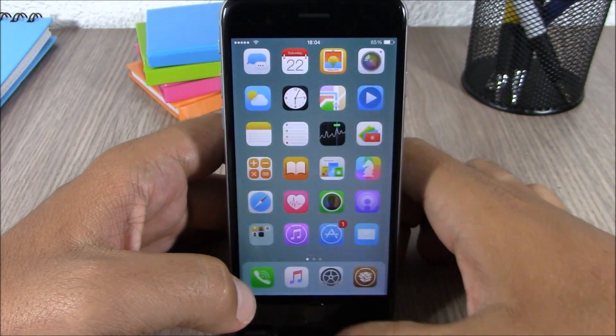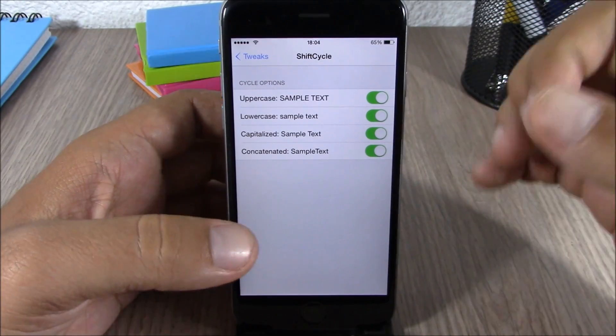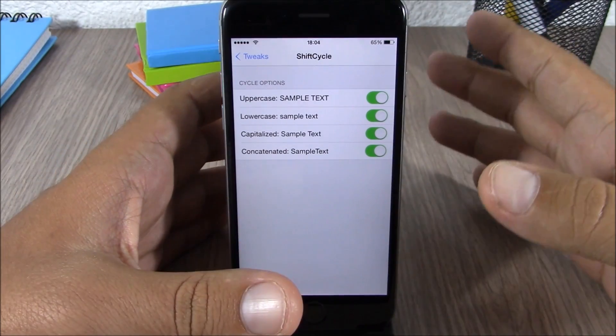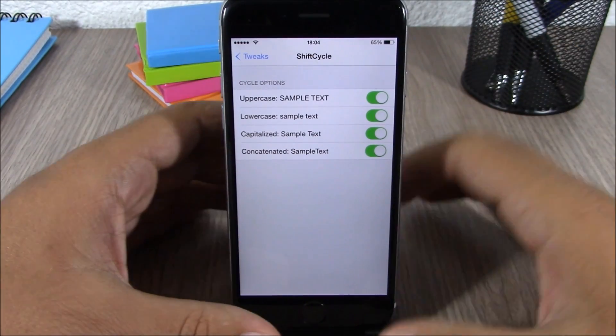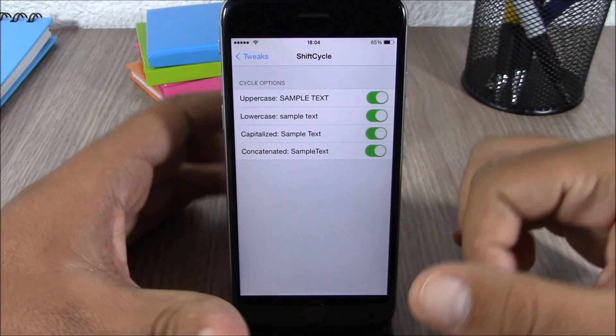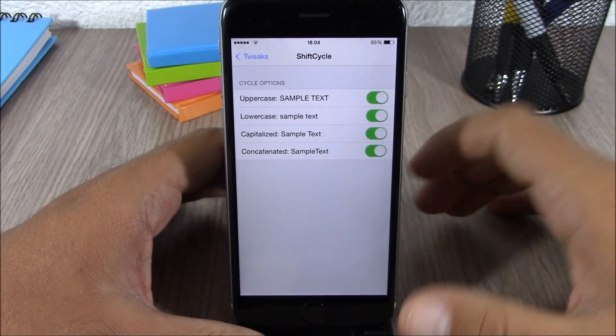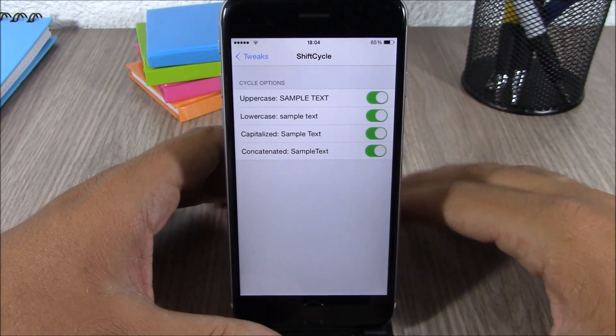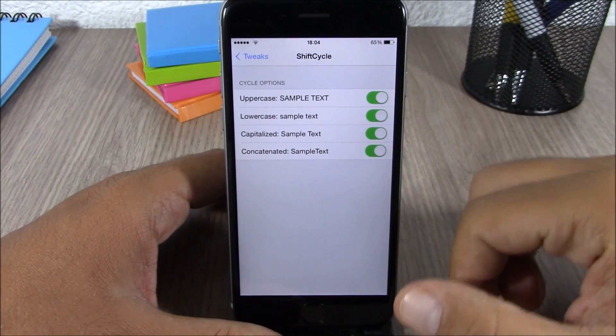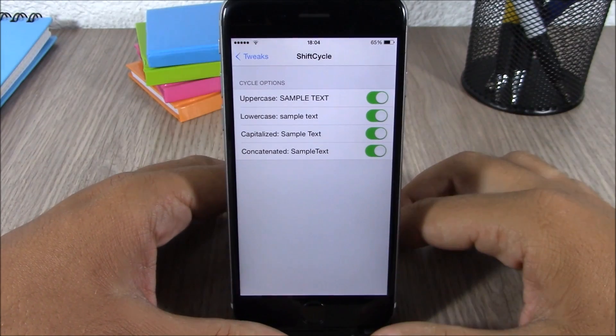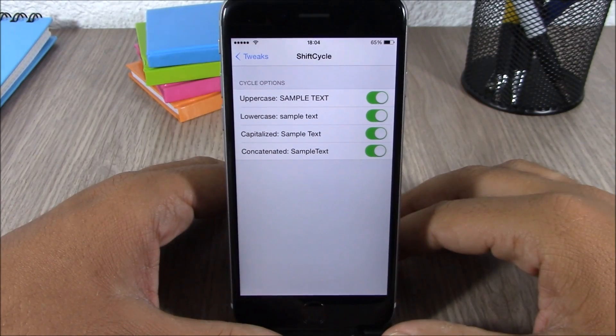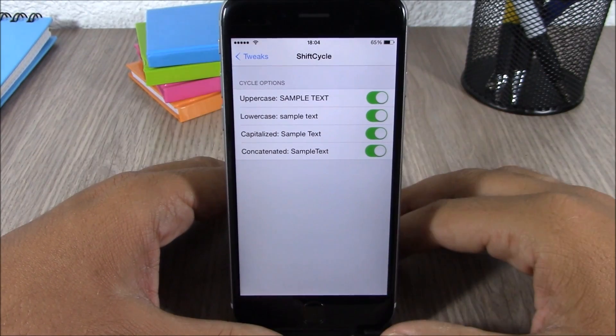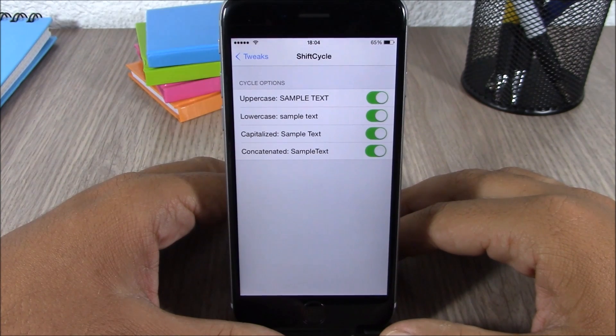Now if you go to the settings of this tweak, you can see right here you have all the four functions and you can enable or disable any of these functions. You can leave enabled just the ones you want and disable the ones you don't use. This is a very useful tweak you can download it for free from Cydia.